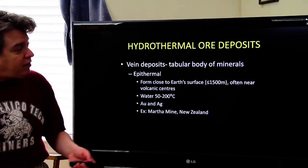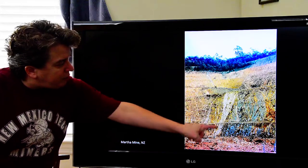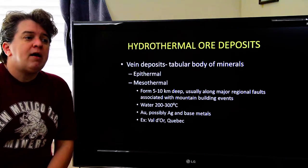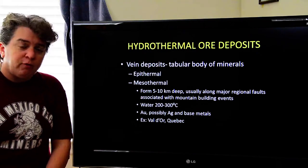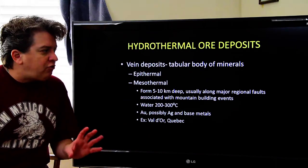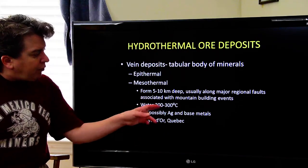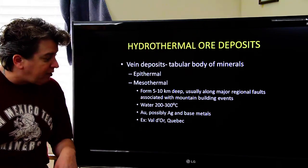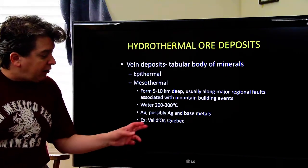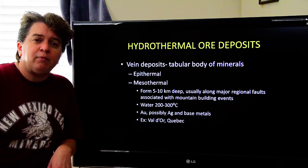A nice example of an epithermal deposit is the Martha Mine in New Zealand — you can see one of the veins there. We can also have mesothermal vein deposits, which form deeper underground, usually along major regional faults associated with mountain-building. The water tends to be hotter — 200 to 300 degrees Celsius — and again forms gold, sometimes silver and base metals. A great example is Val d'Or in Quebec, which means 'valley of gold.'